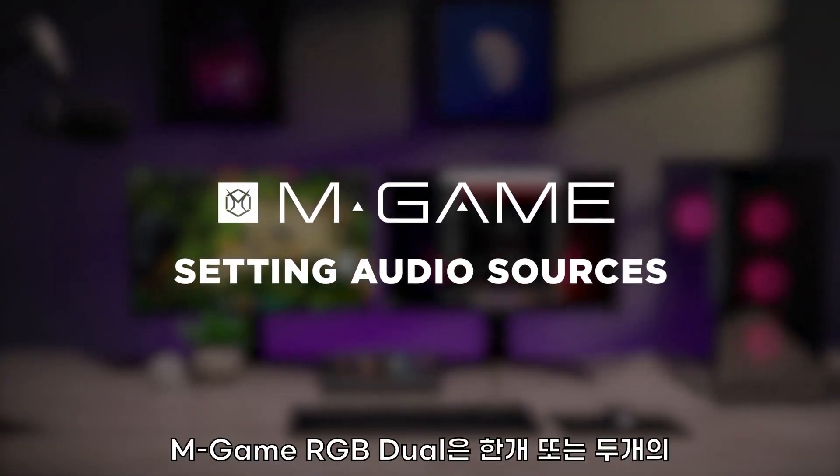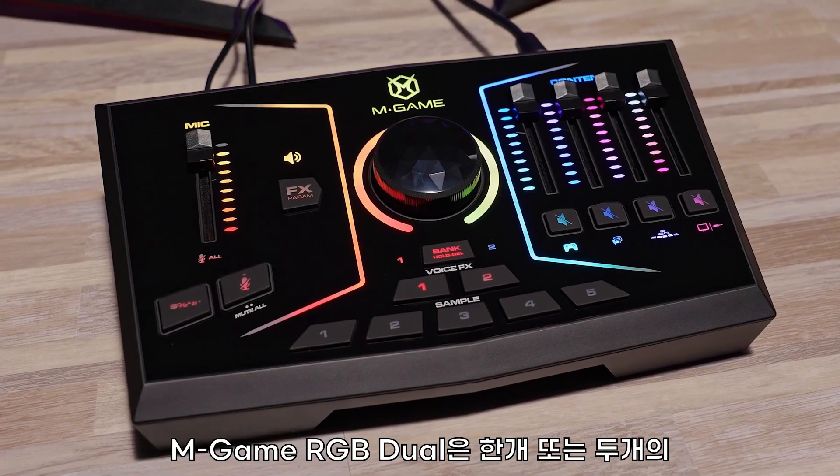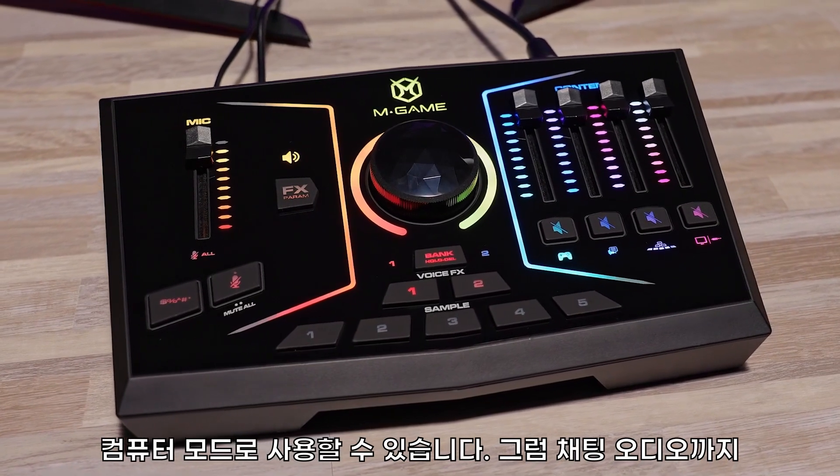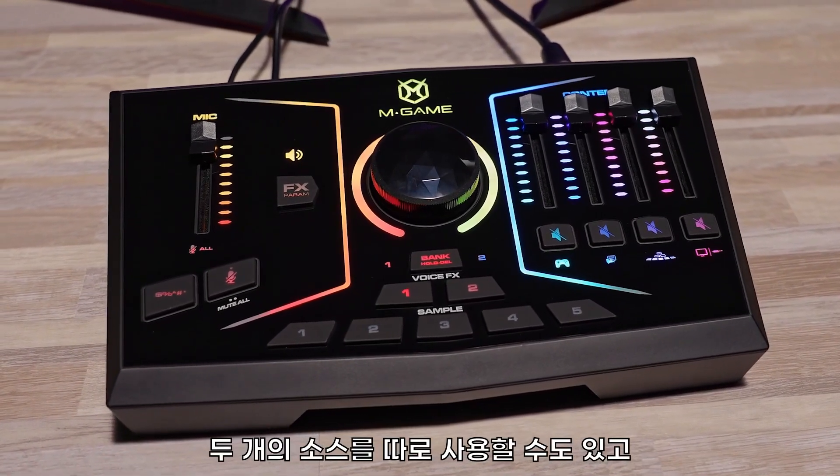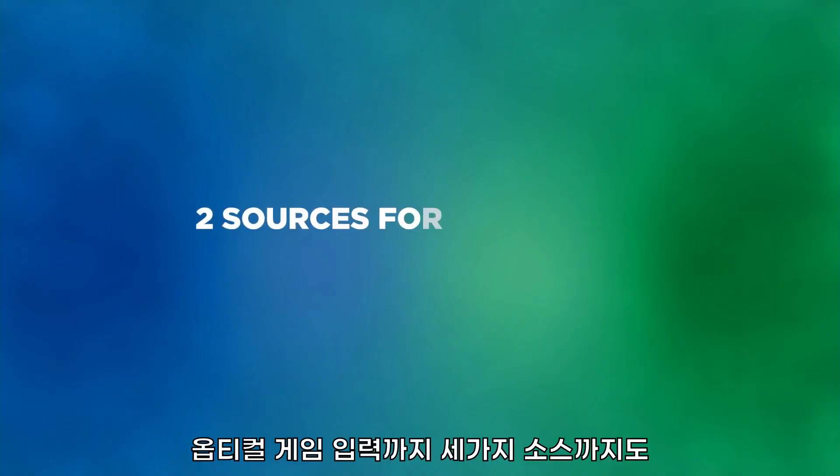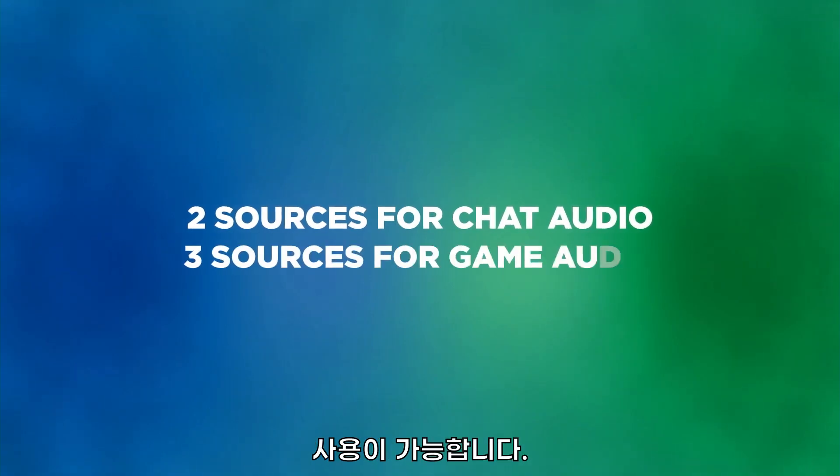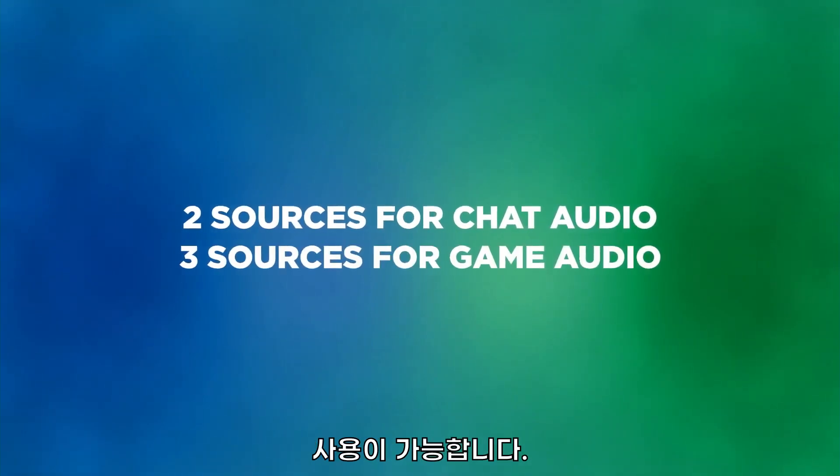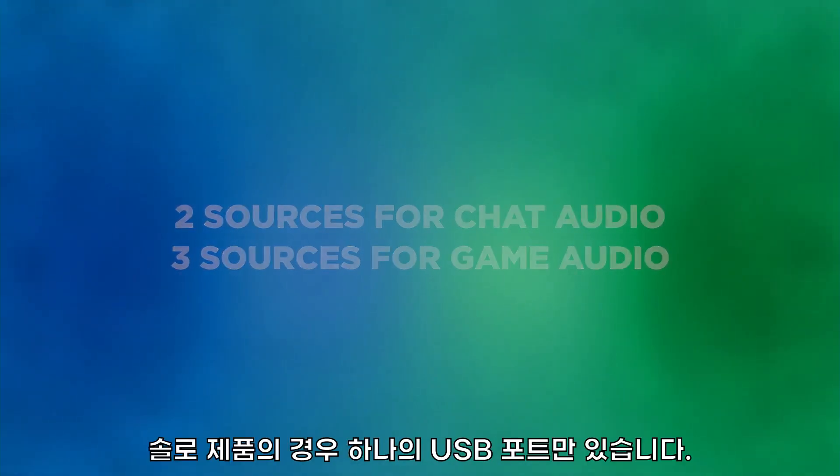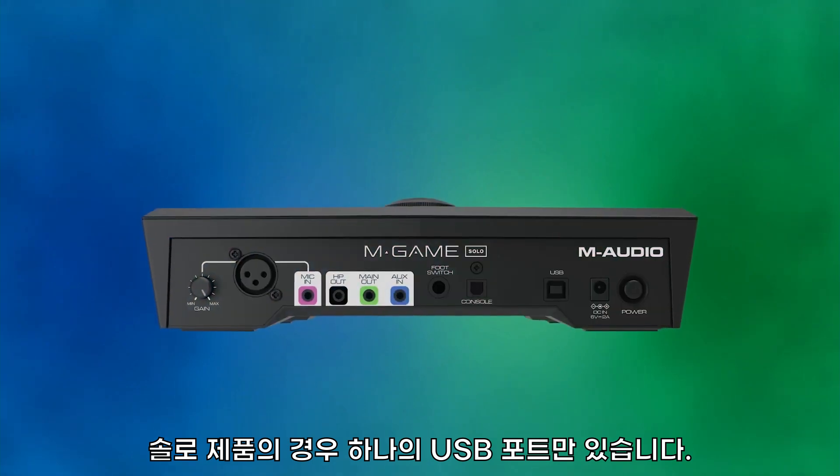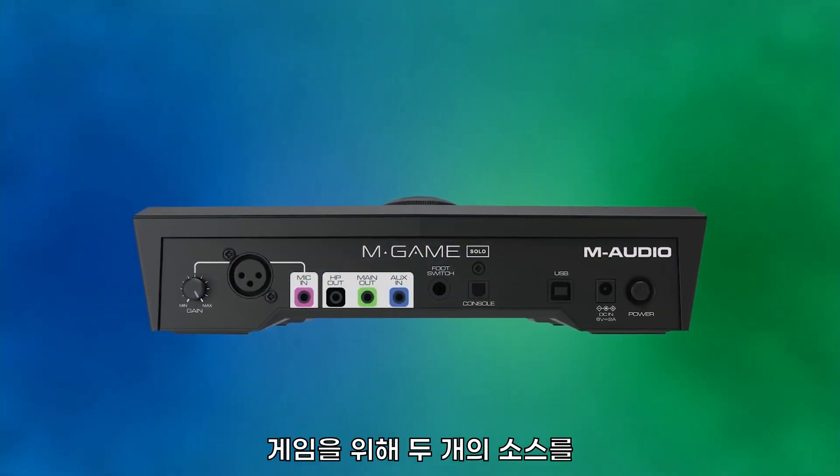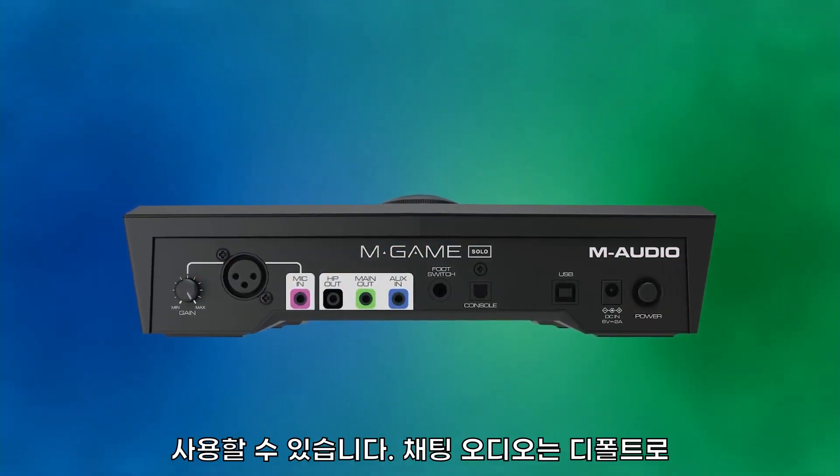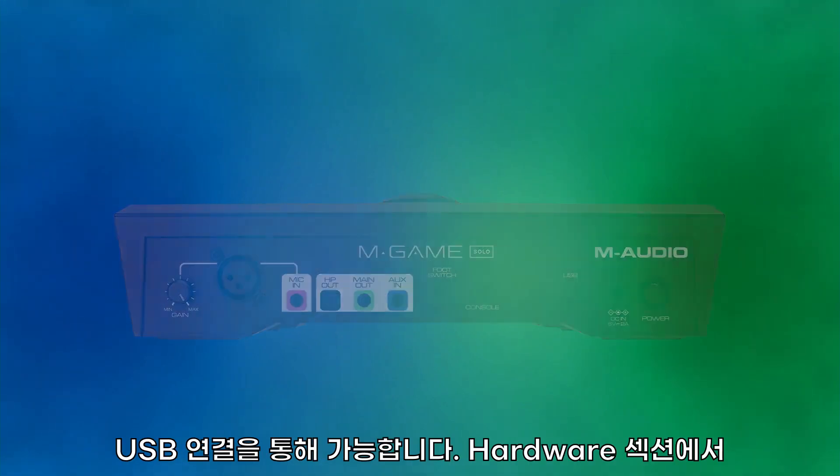The M-Game RGB Dual can operate in single or dual PC mode. This means there are two potential sources for chat audio, and counting the optical input, three potential sources for game audio. On the Solo, there is only one USB port, so there are only two available sources for game audio, and chat audio will default from the USB connection.